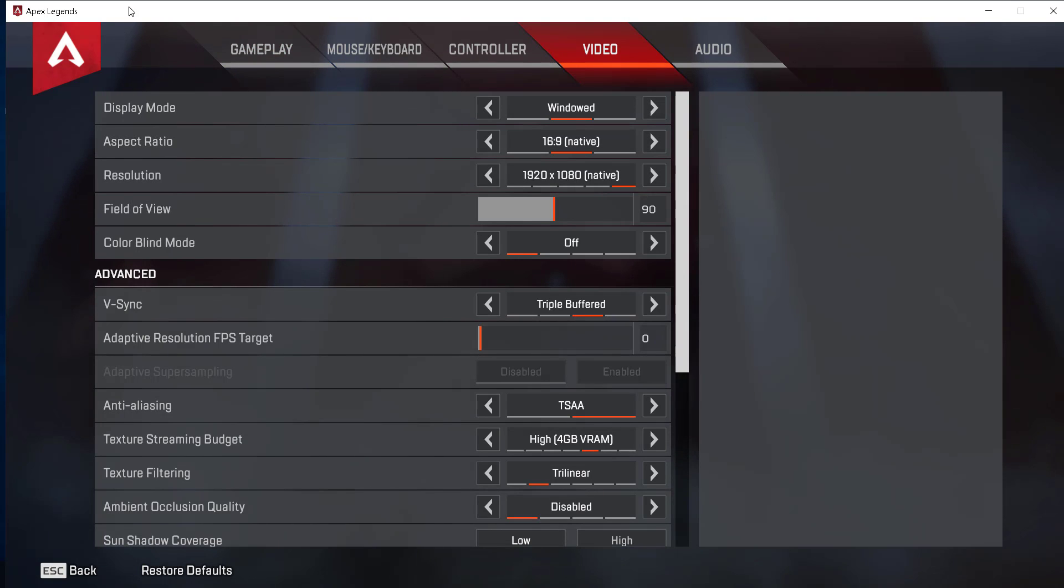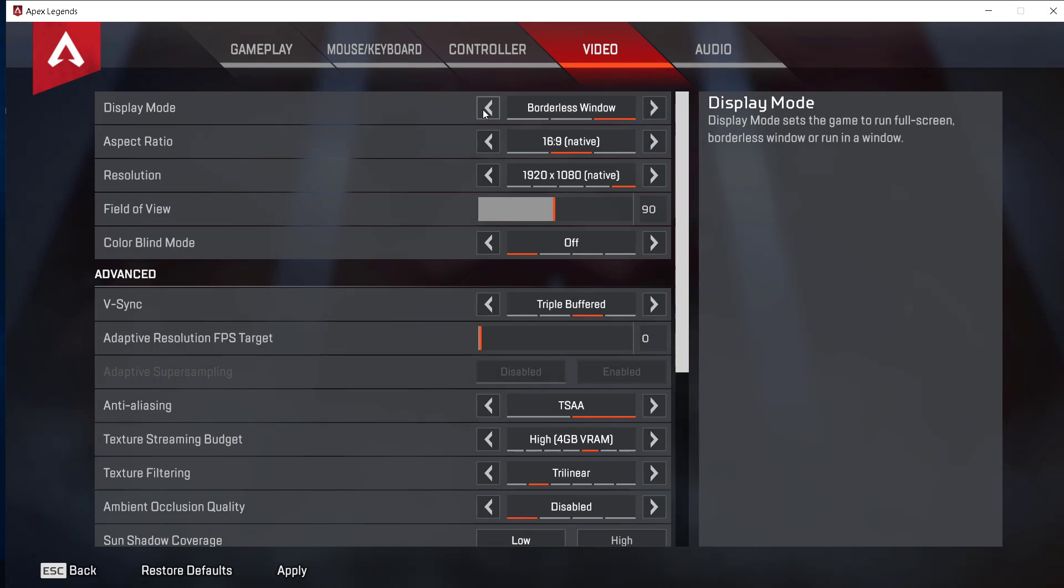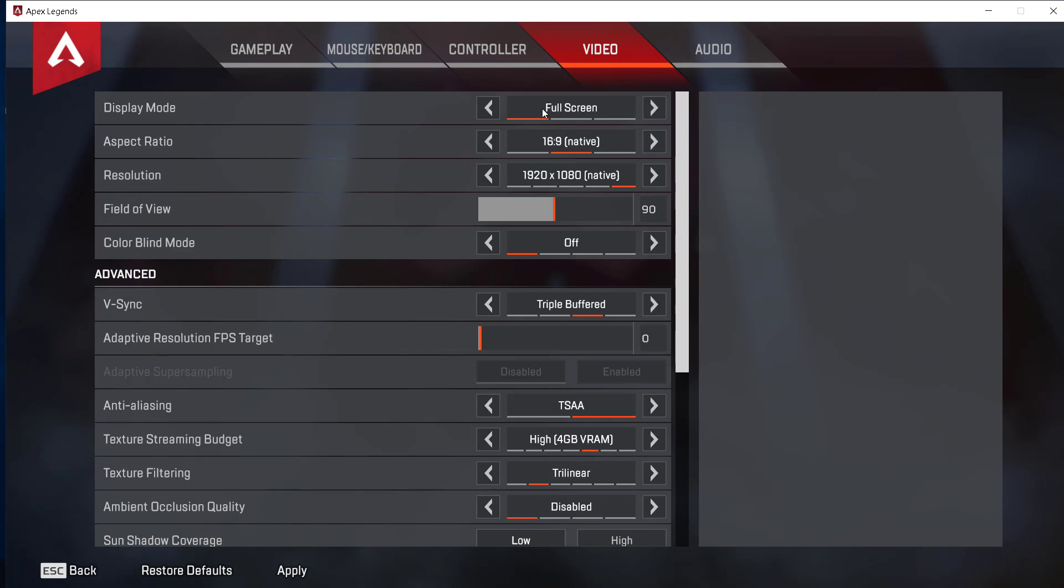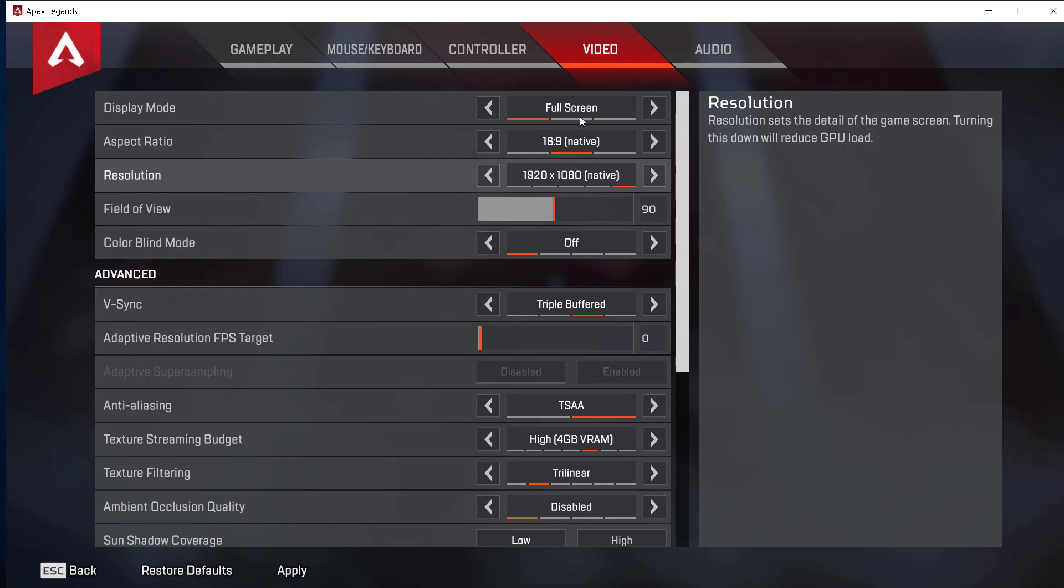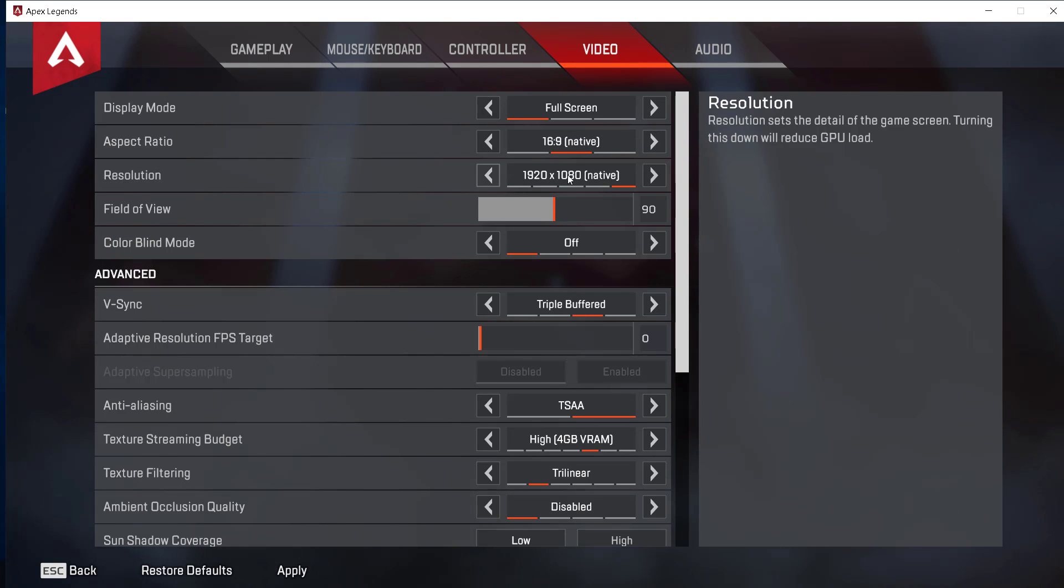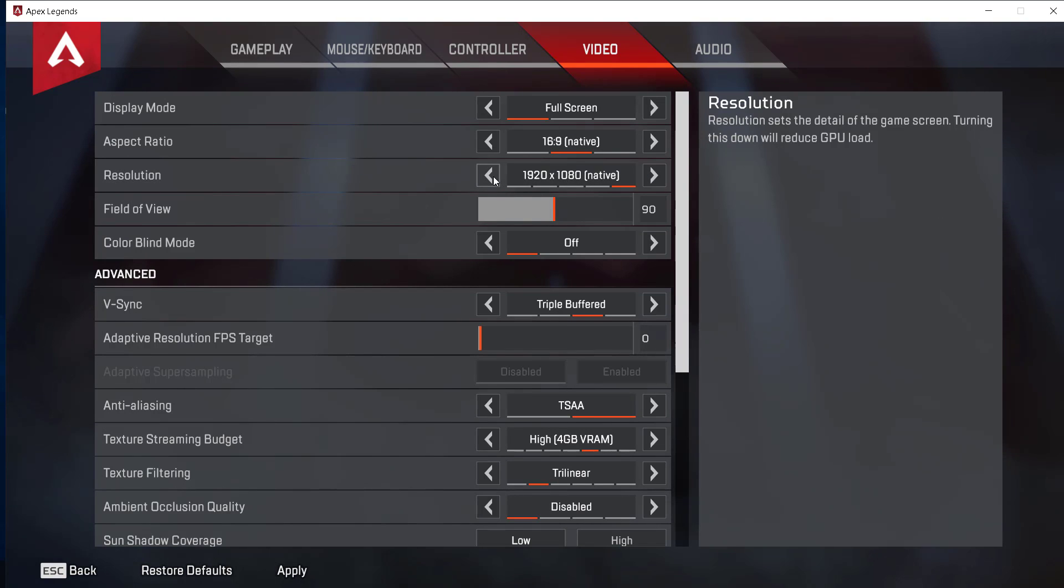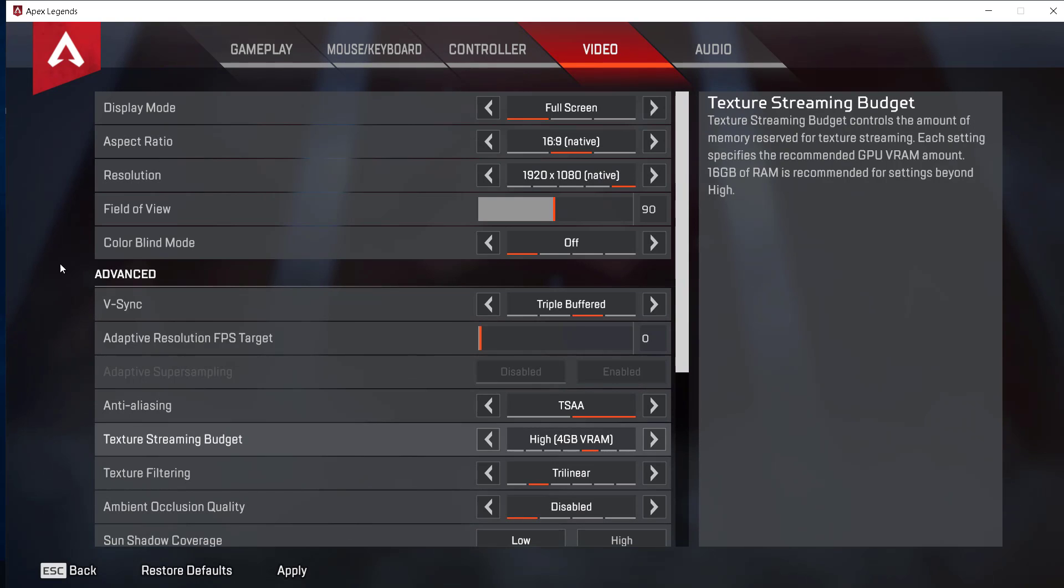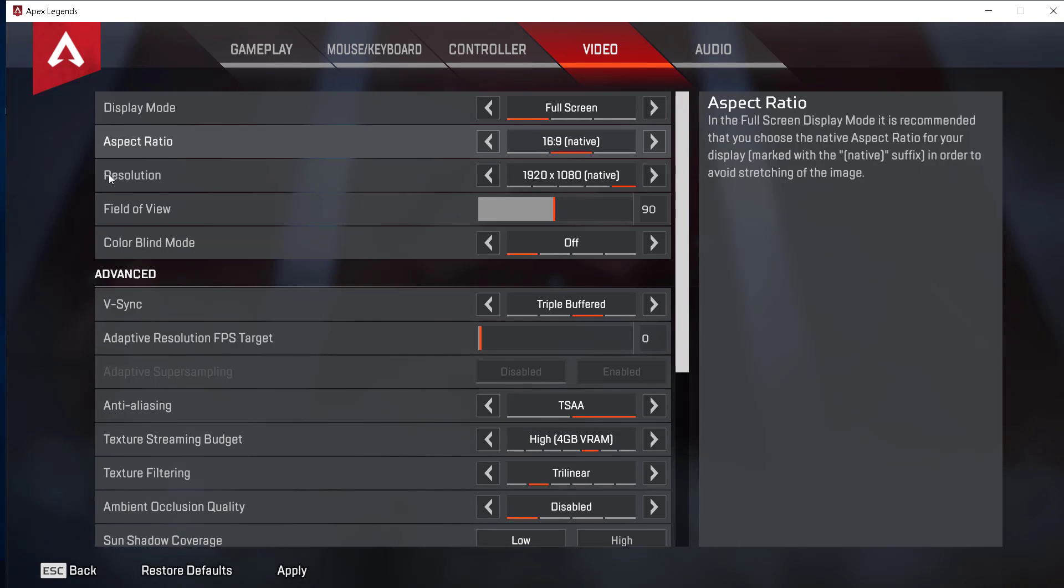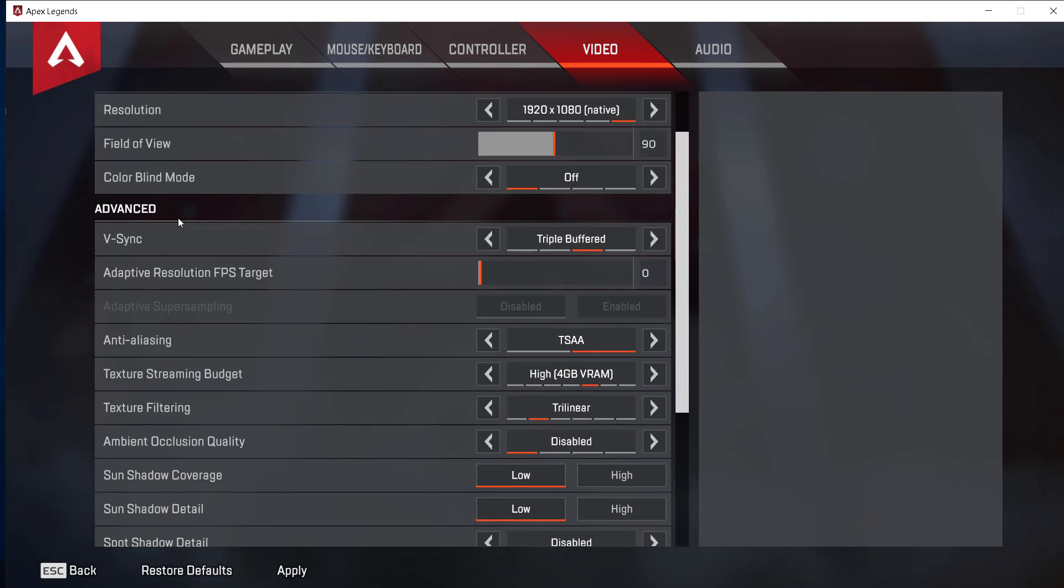Set the game to full screen because windowed and borderless window may cause FPS drops. Set the aspect ratio to native. Set the resolution to native, so if you have a Full HD screen then set it to Full HD, or just make sure it's native. That's all for these five options. Now go to advanced.